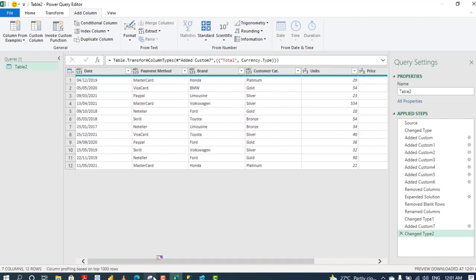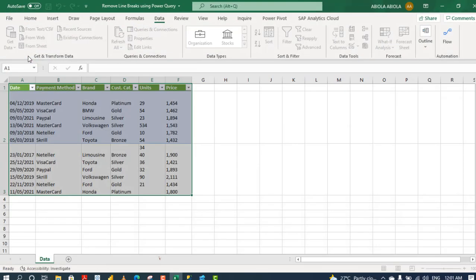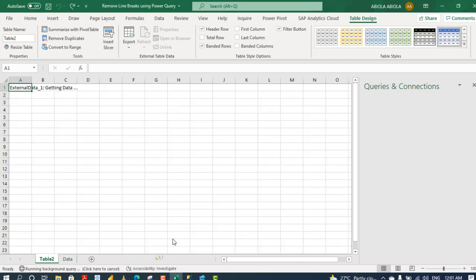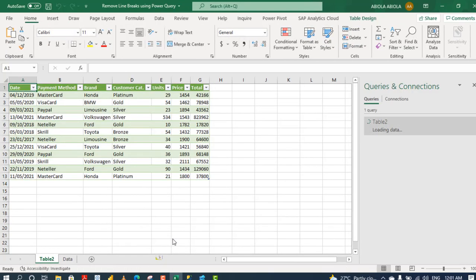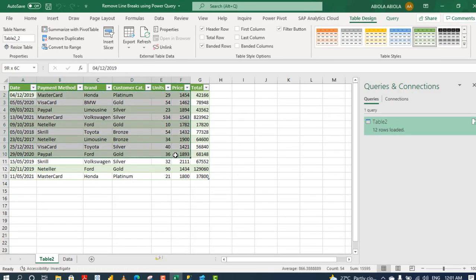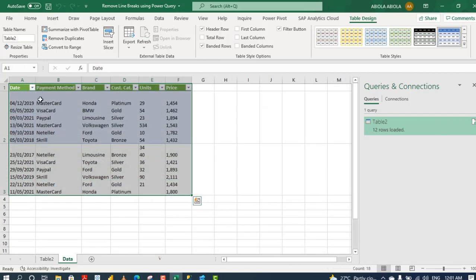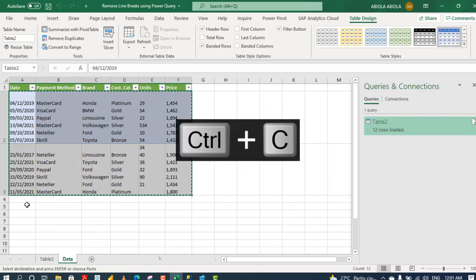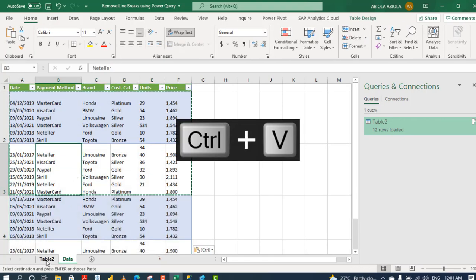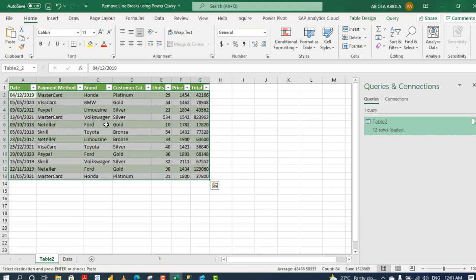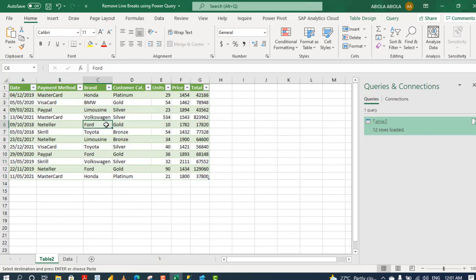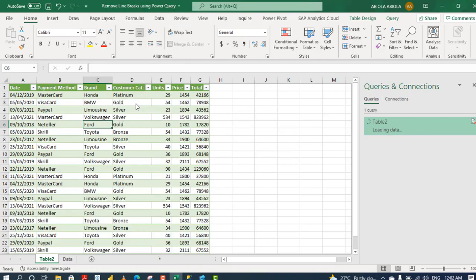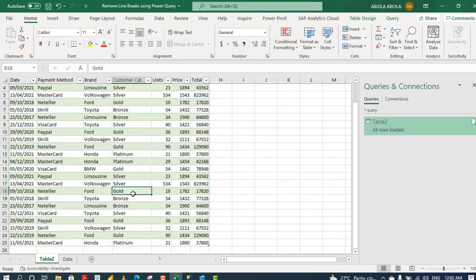And finally, we can actually load our data back to Excel. So come to the home tab. Click on close and load. I want to close and load to. And then I want to load to a table. So I want a new sheet. Click on okay. Absolutely cool. So we've been able to remove the line breaks using the Power Query. And let's do something funny. I'm going to copy this. Let's just duplicate this. Control C. And let's paste here. Control V. And let's come to our Power Query result. So what I'm going to do is to just right-click and refresh. So click on refresh and the table automatically grows.